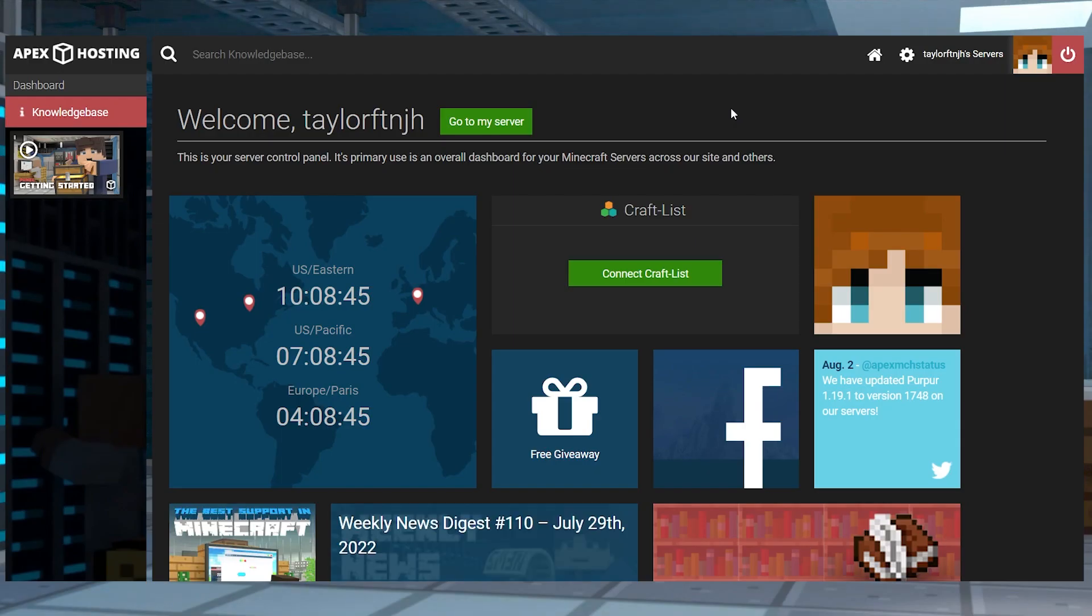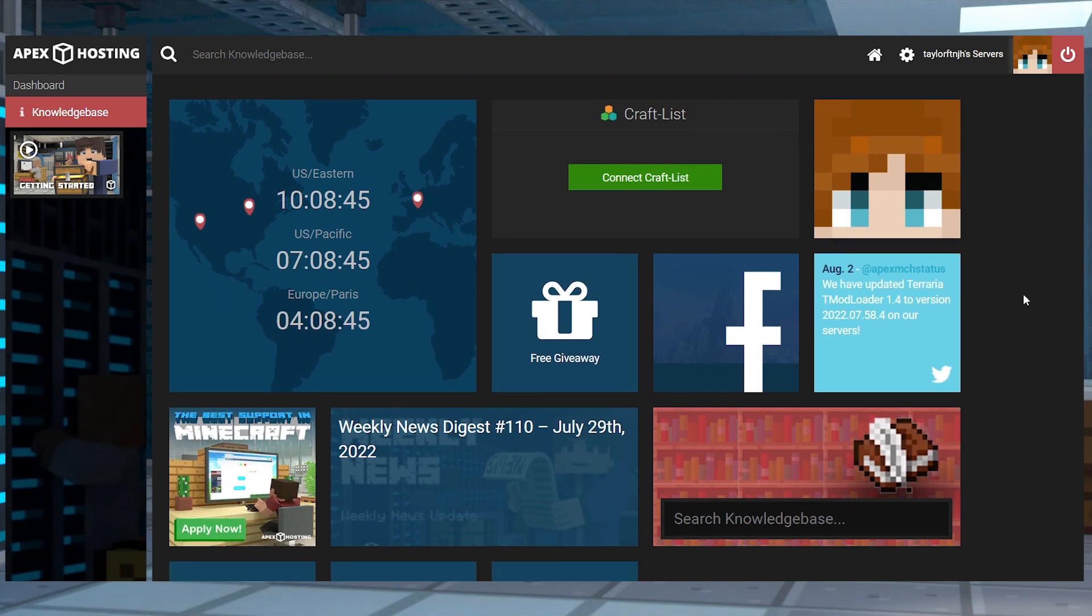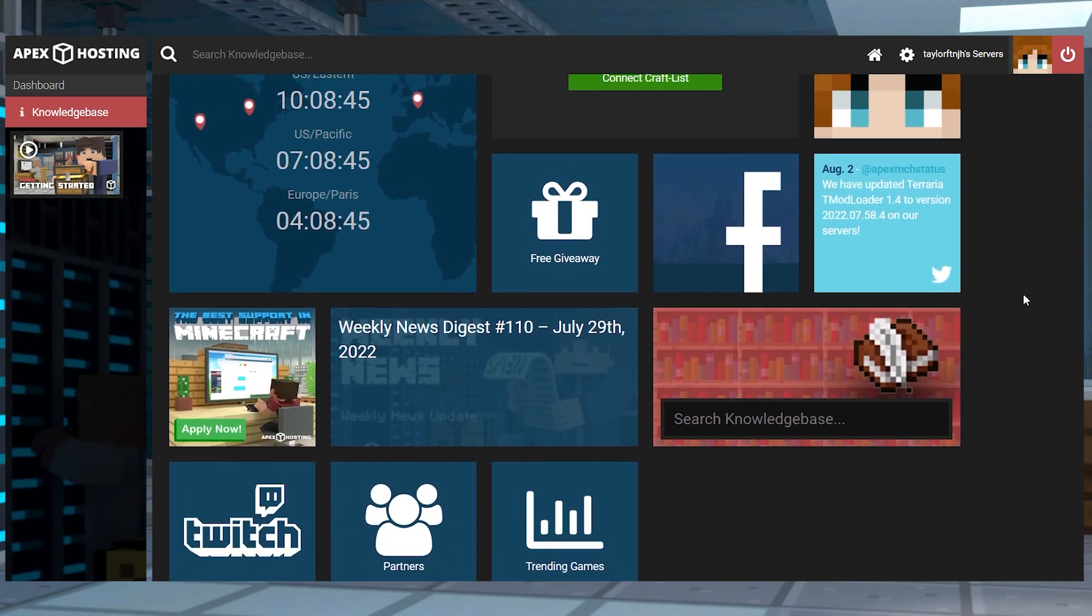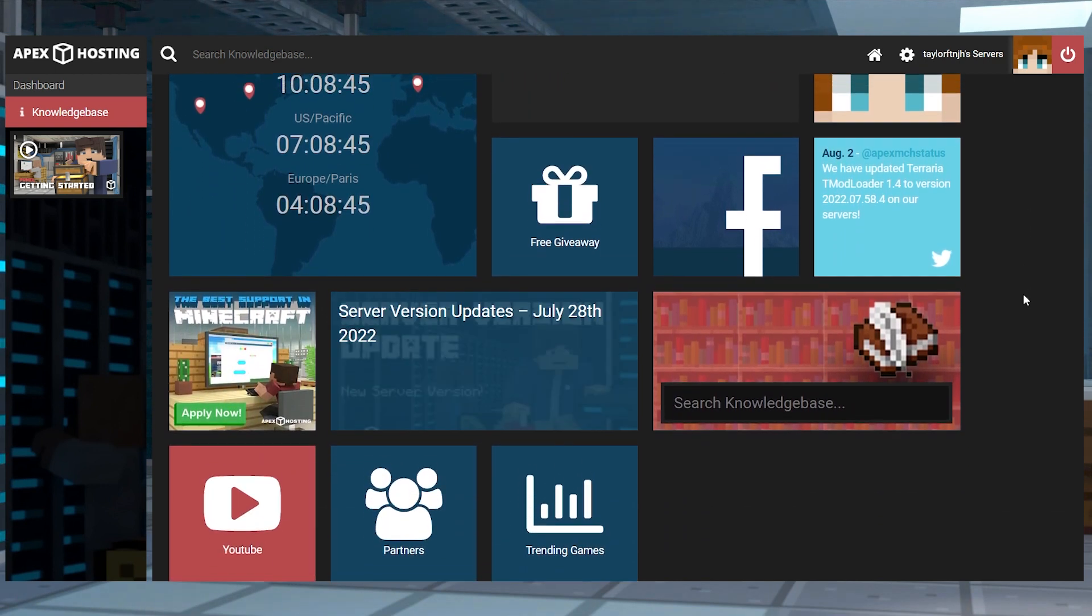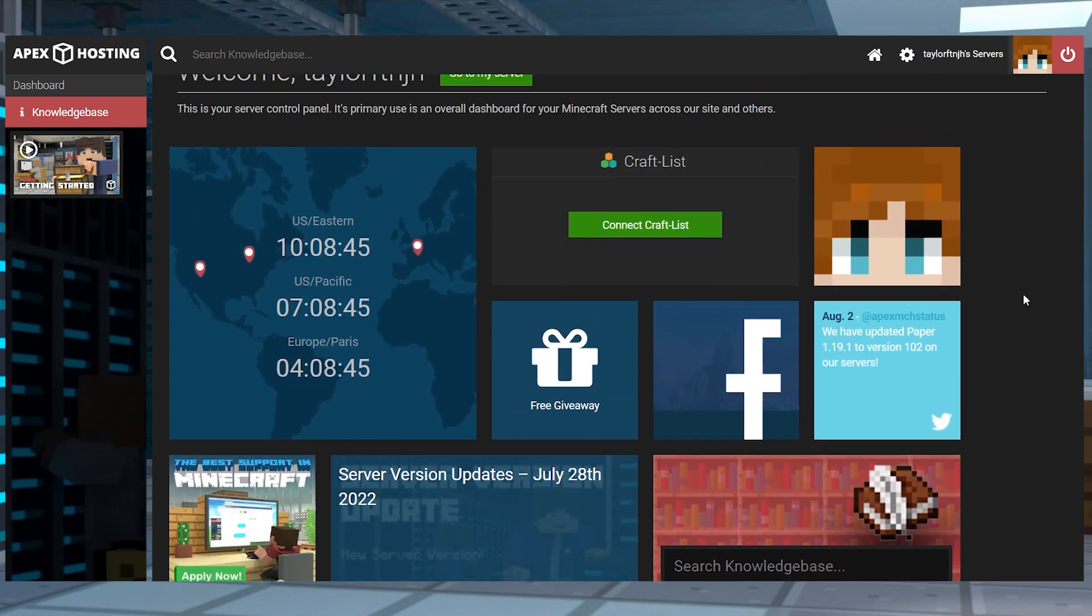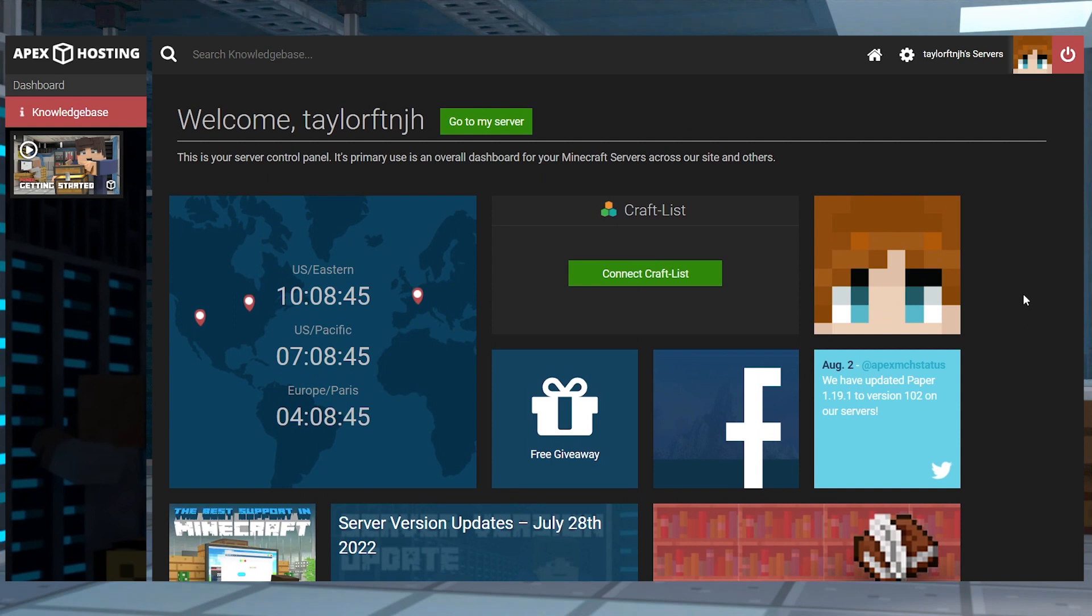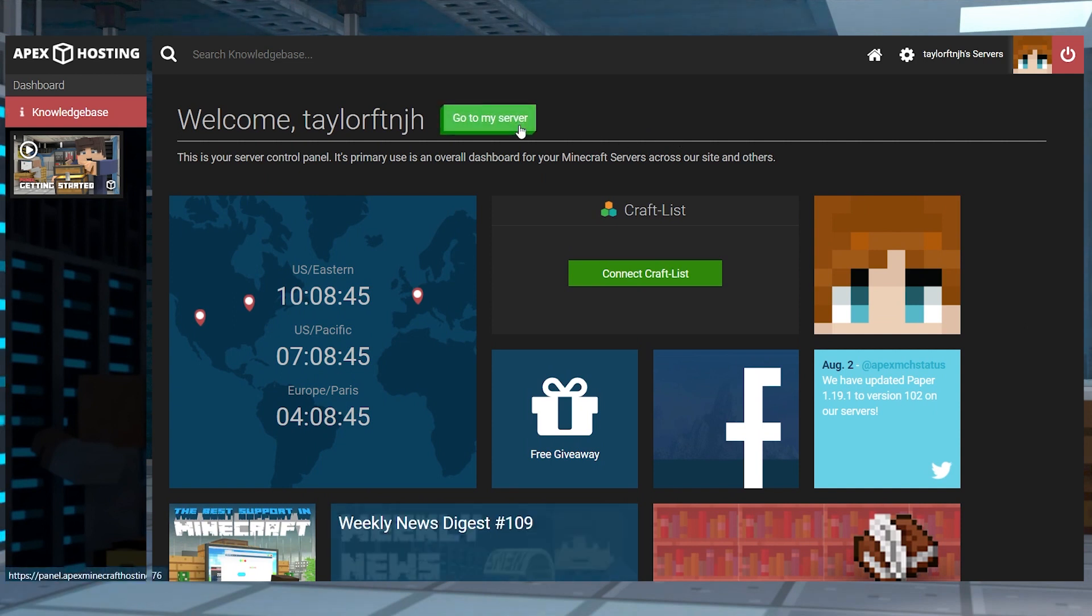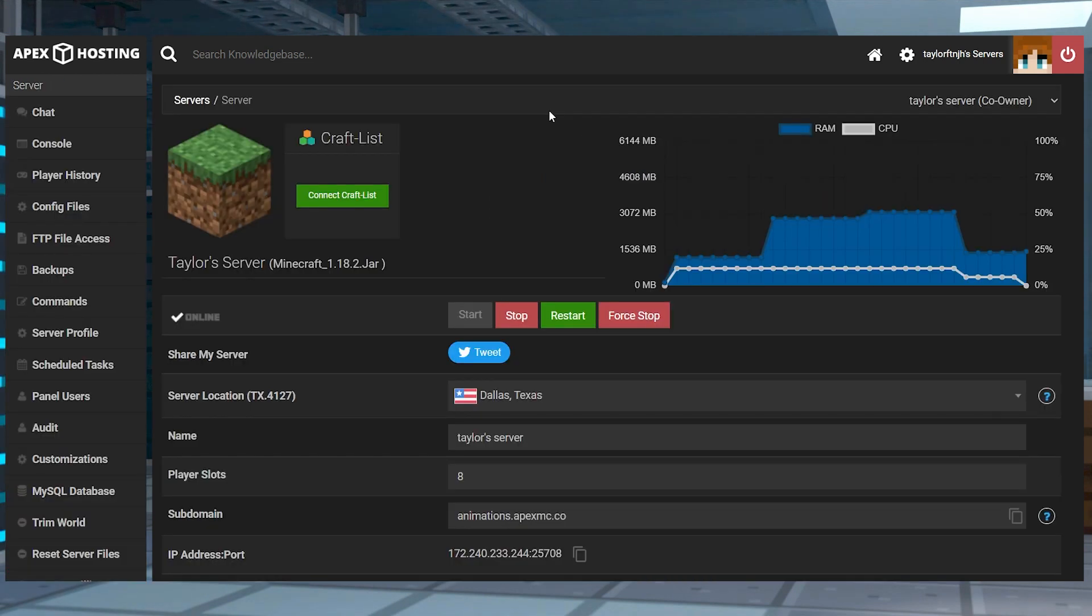Once you're logged in, you will be greeted with a nice dashboard with things like our latest guides, news, and some other useful information you can use to learn more about server hosting. Click on the green Go to My Server button at the top of the page to pull up your new servers panel and start making changes.